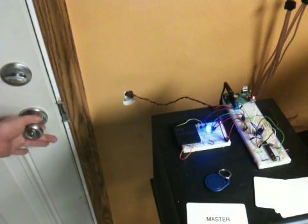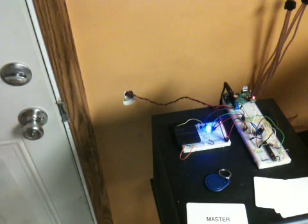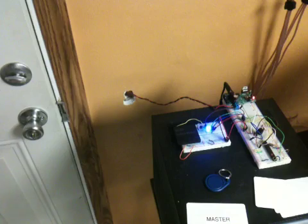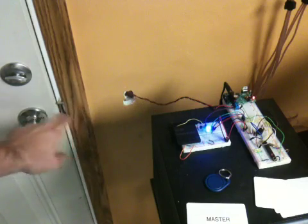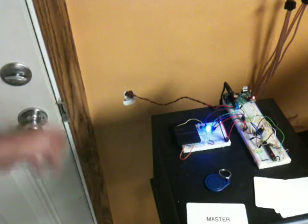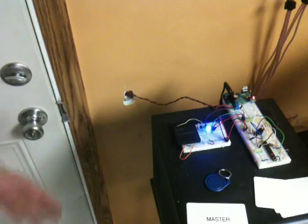You can see it's keeping the door locked right now. And if we pass current through that, it's going to allow the door to freely open.